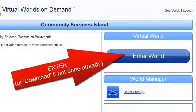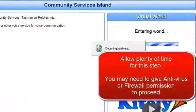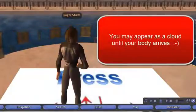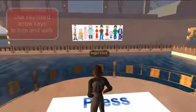You should then see the Enter World button, or Download if you haven't downloaded it already. Allow plenty of time for this next step — I've speeded this up a bit so yours will take a little bit longer. The first time you pop into the world you may appear as a cloud until your body arrives.